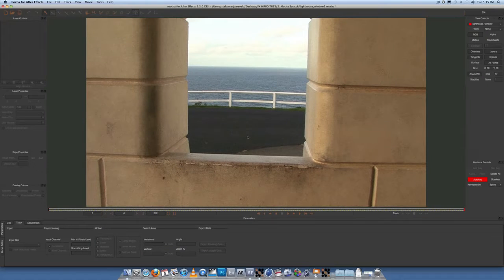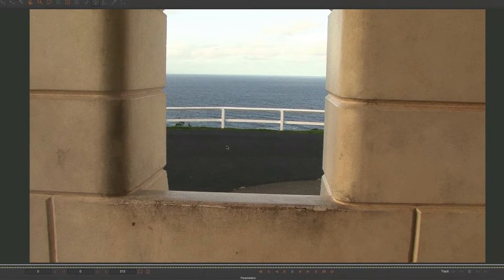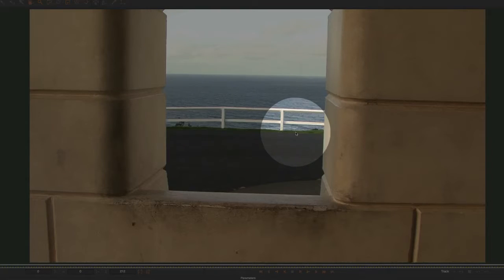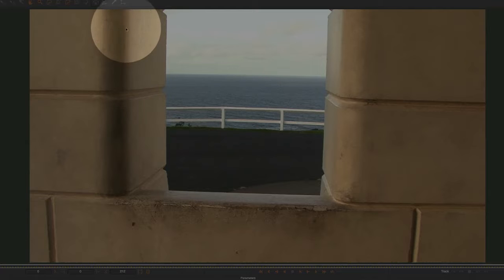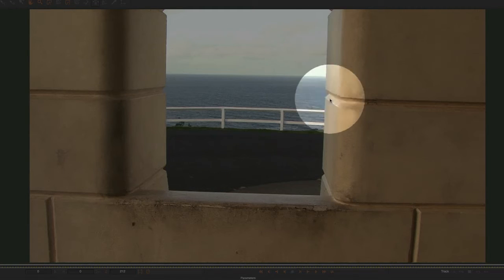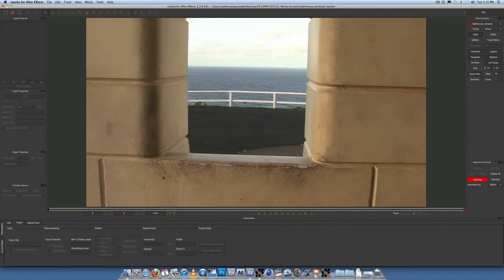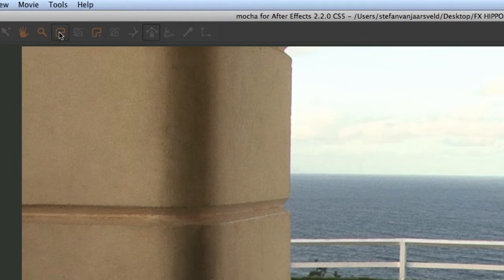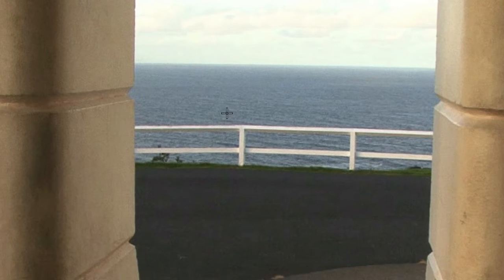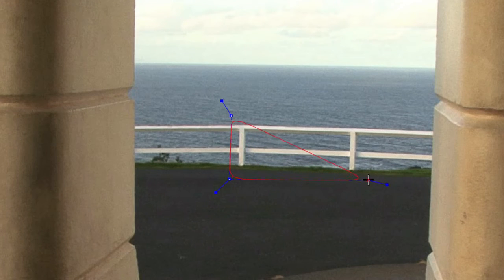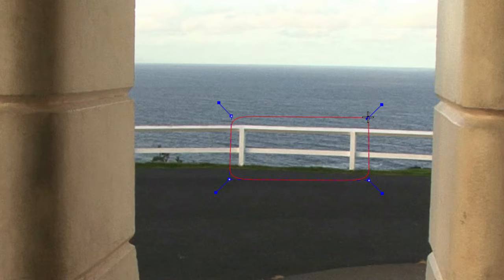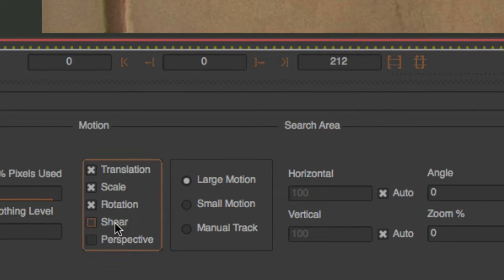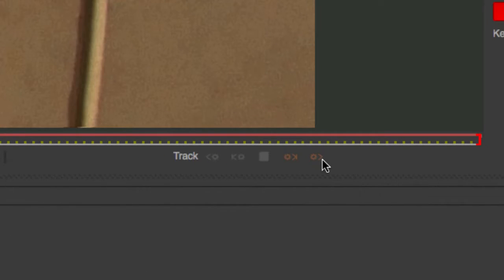Alright, so there's four things that we're going to track. We're going to track this fence to track the background, track this side of the wall, this side, and the bottom. Let's track the background, the easiest part. Come up here to create x-spline layer and create a rough shape around the square fence. Come down here to motion, unselect shear, and let's track forwards.